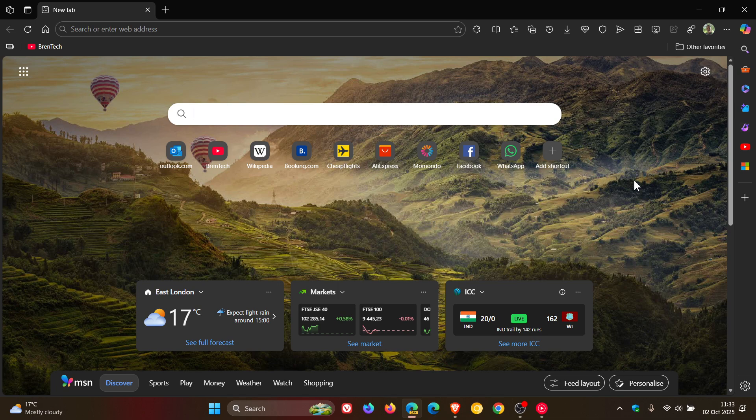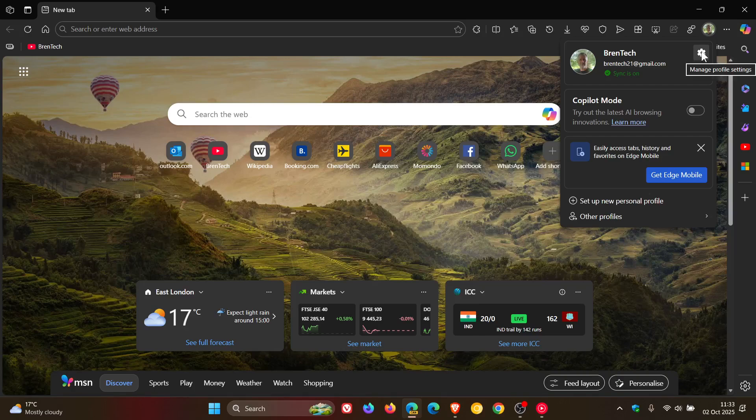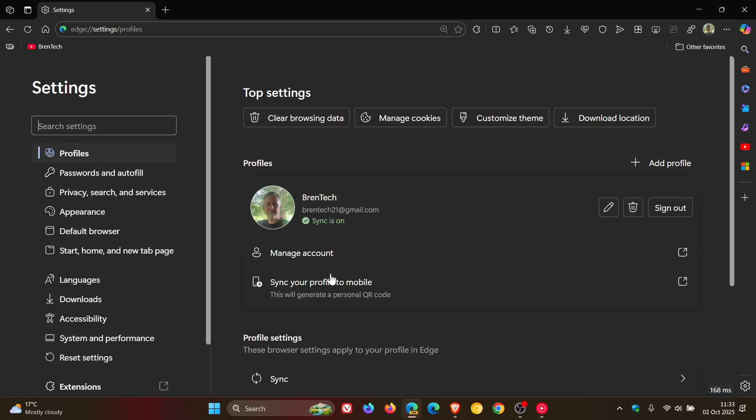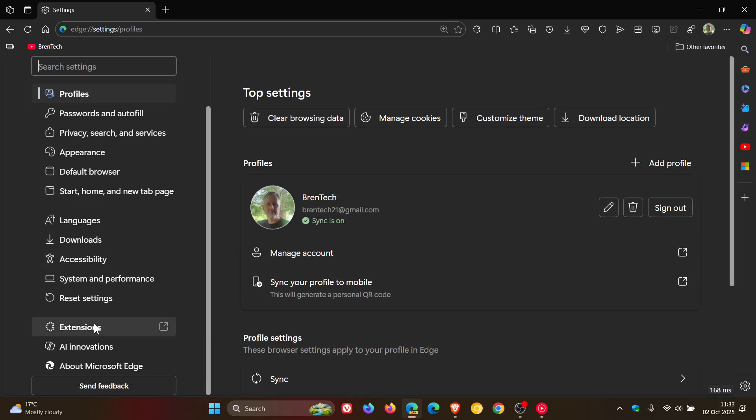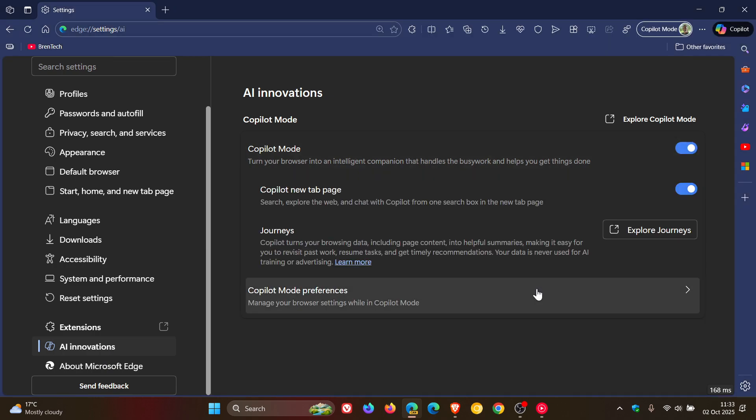So Microsoft Edge has a feature called Copilot Mode, which if we head into our settings, as I have been posting, head to AI Innovations, we can turn it on in the stable version.